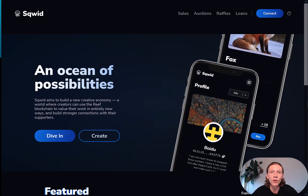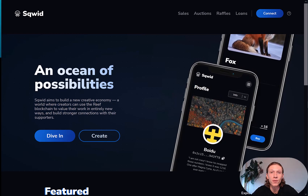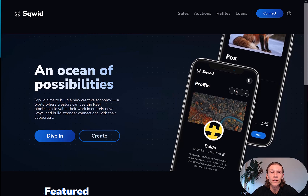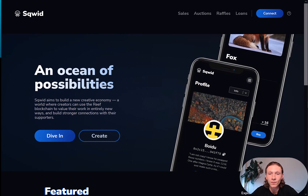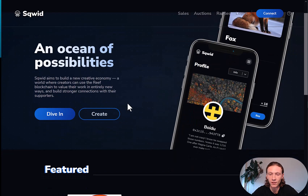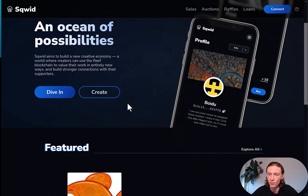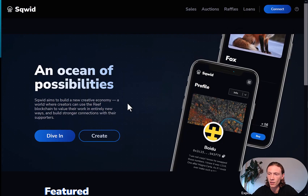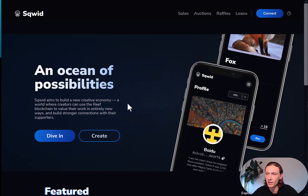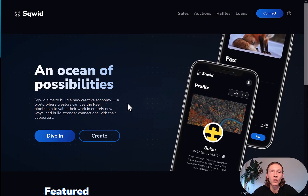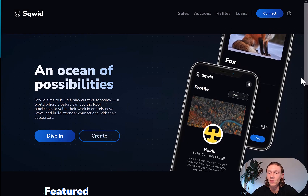So let's go for the first step and visit the app at squid.app. As you can see on my screen, I already visited the app and got this nice landing page here. So let's connect our wallet and click connect.